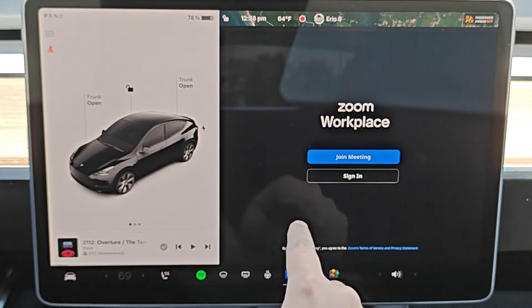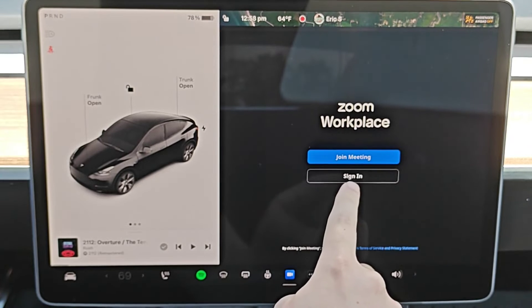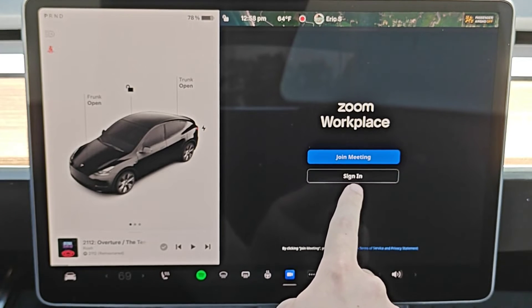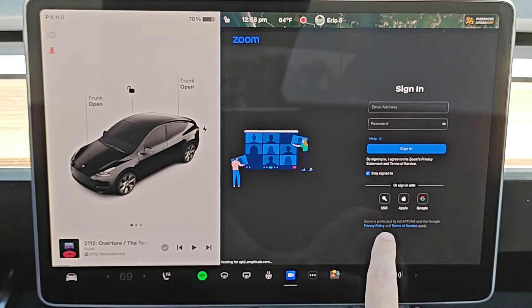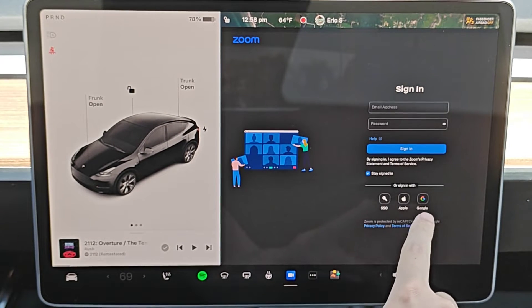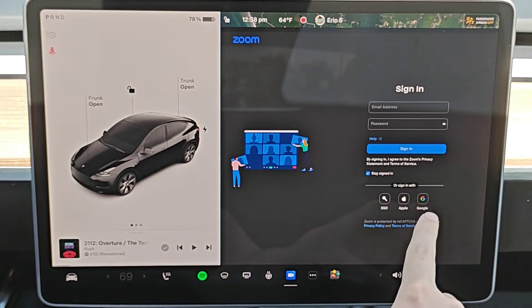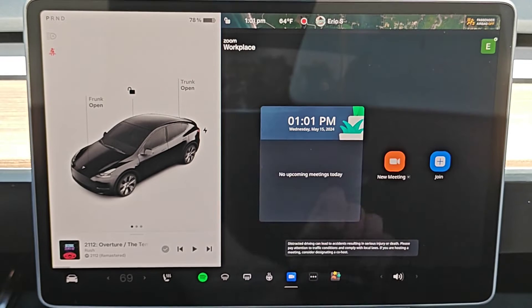Otherwise, the other option that we have is to sign in to a Zoom account. For me, I'm going to sign in with my Google account, so I'm going to select that option down here.